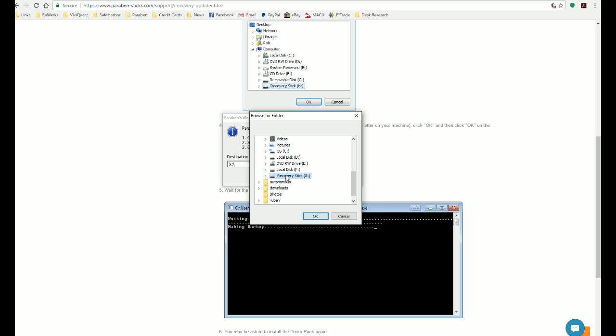And sometimes you might actually have messed up the iRecoveryStick so much that it doesn't show up. But if you know that the drive letter for that iRecoveryStick is a certain drive letter, you can select that drive. Now the update won't work if that isn't the legitimate iRecoveryStick because it won't have the licensing information on there. But we click on that and we hit OK.